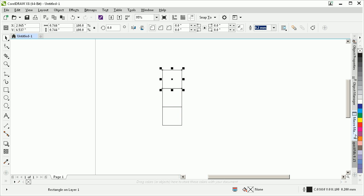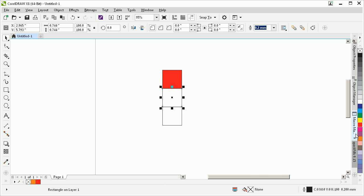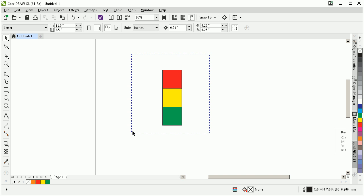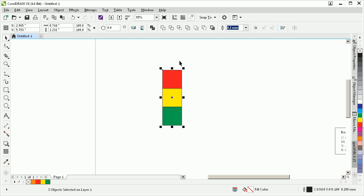So I'm going to select some colors here. How about red on top, and yellow, and maybe green. Something like that. I'm going to select all of those, right click on the no color swatch, it gets rid of the outlines.